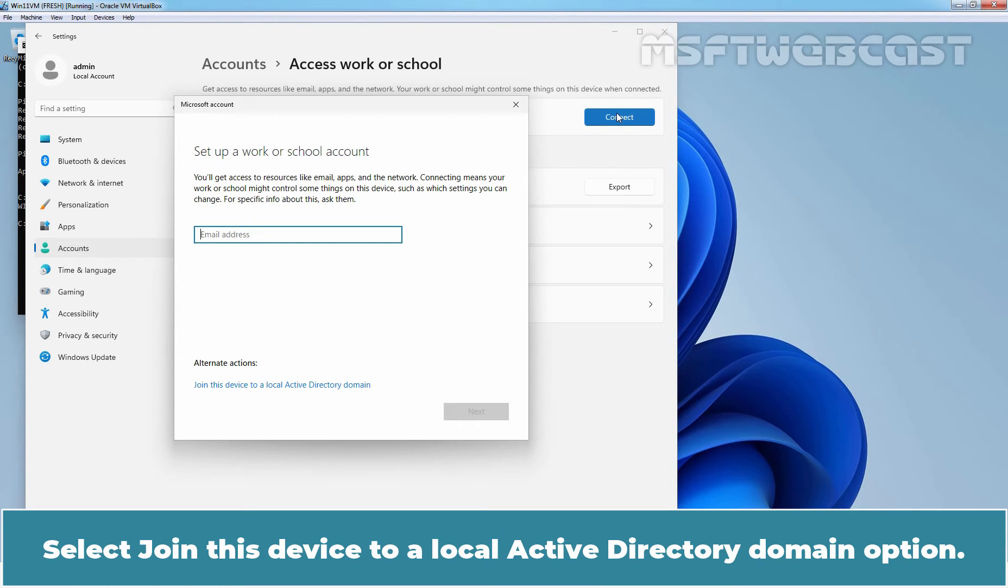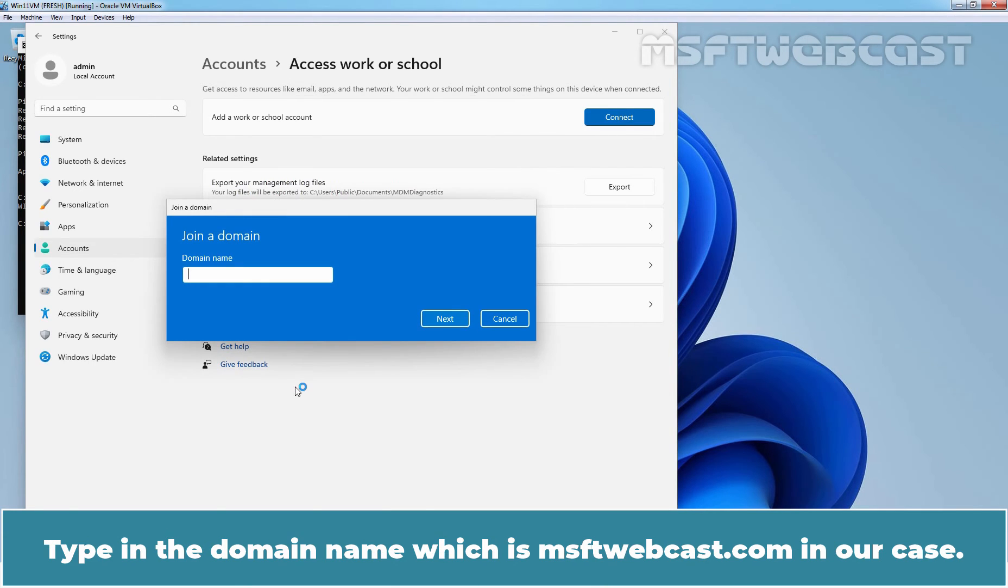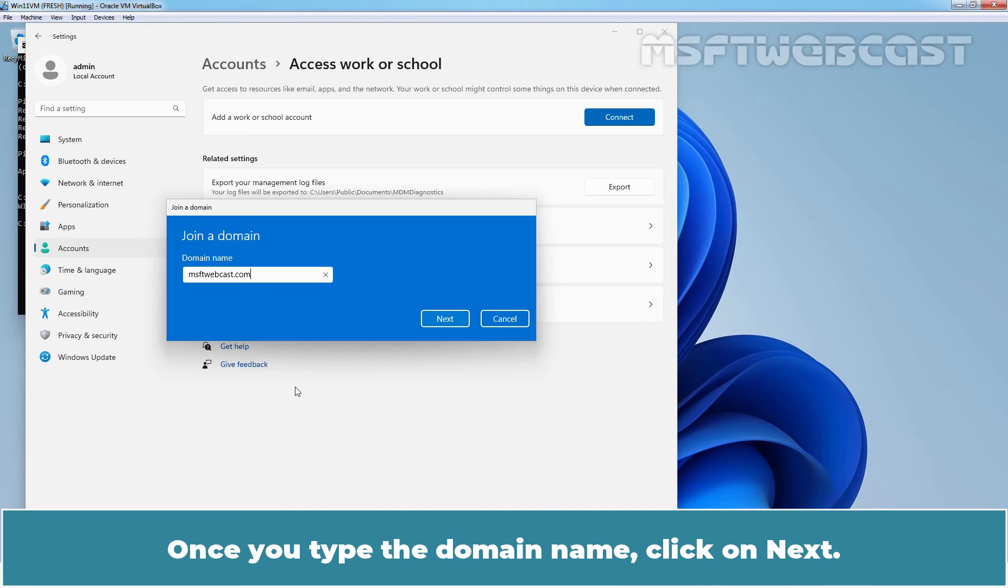Then select Join this device to a local Active Directory domain option. Type in the domain name which is msftwebcast.com in our case. Once you type the domain name, click on Next.